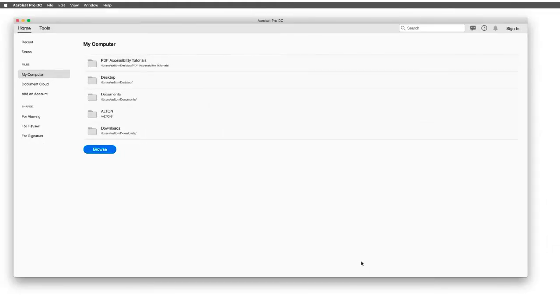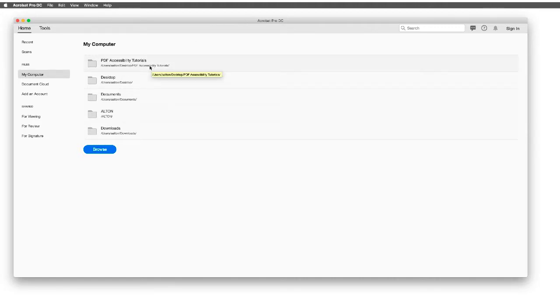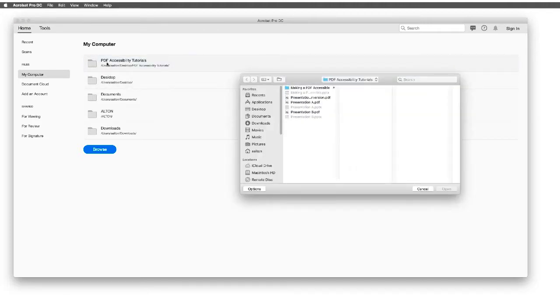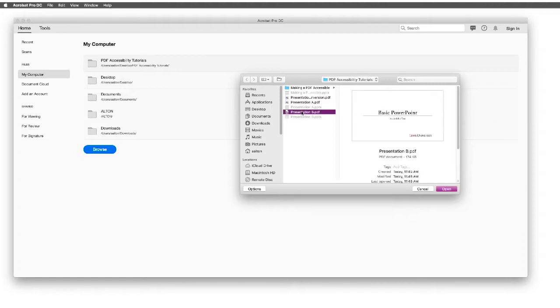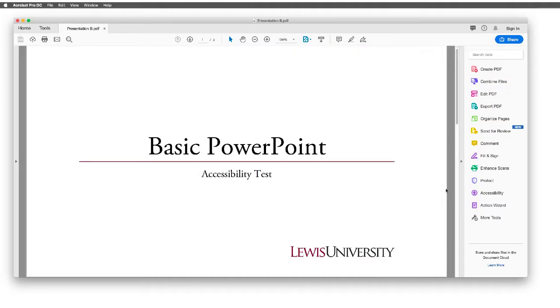We're going to use Adobe's Acrobat Pro DC, and faculty should remember that they do have access to this. What's important though is that you may have to ask to be added, and this can be done by adding a service ticket to get the Adobe Creative Cloud.